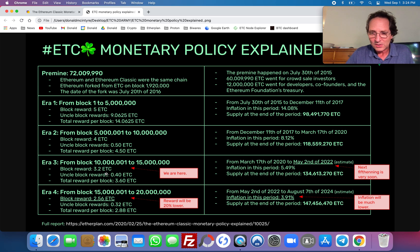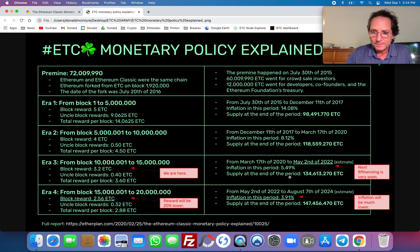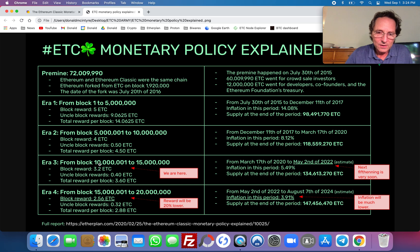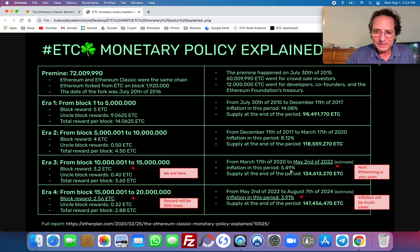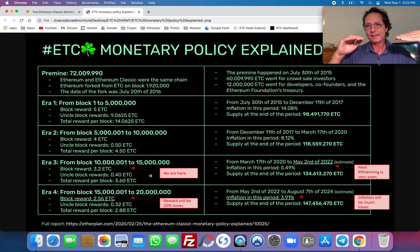I estimate that if we calculate 13.38 seconds per block — which is the latest average — then we're going to reach block 15 million by May 2nd of 2022, which is 235 days from today, September 1st. This era, from block 10 million and one to block 15 million, has an inflation of 5.49%. So we're still in a relatively high inflation period for ETC. This is another reason why ETC has lagged compared to Bitcoin and Ethereum. Ethereum reduced the supply very drastically, although they do it manually and that's very subjective and not secure.